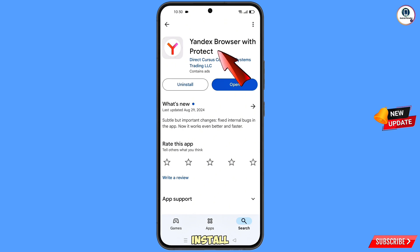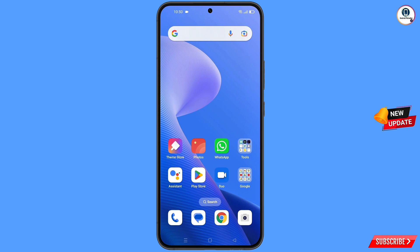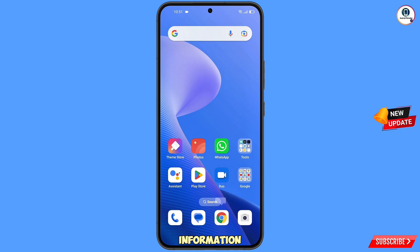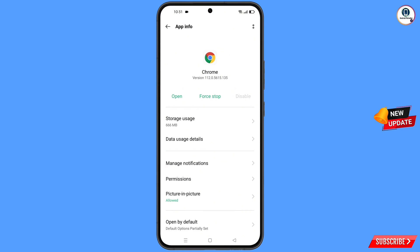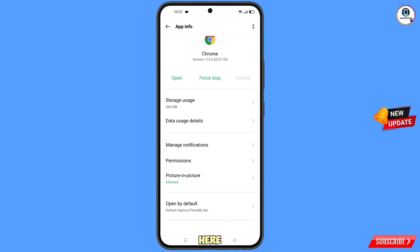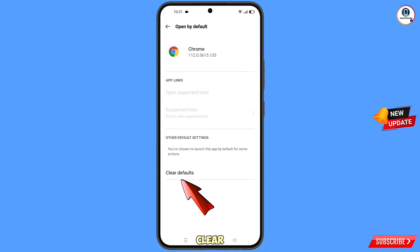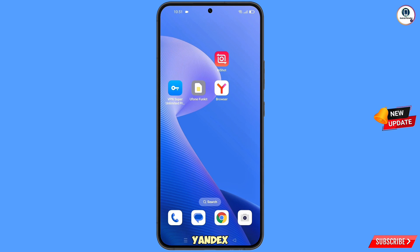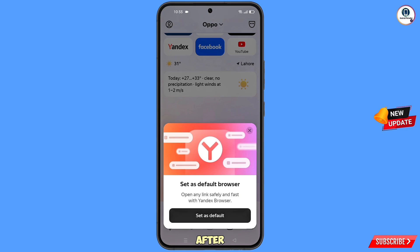Open the Google Play Store and download and install the Yandex browser. After installation, minimize it. Now navigate to the Google Chrome app, hold the Chrome app, tap on 'App information', scroll down, and you will see 'Open by default' — tap on it, then tap on 'Clear defaults'.